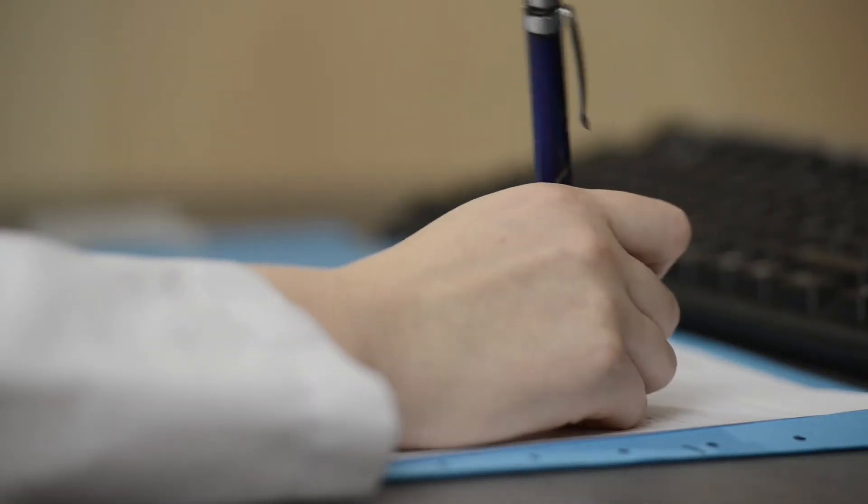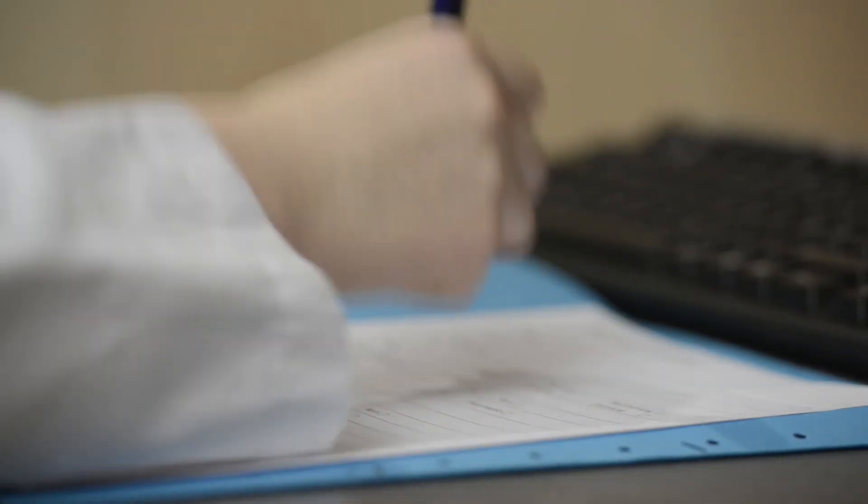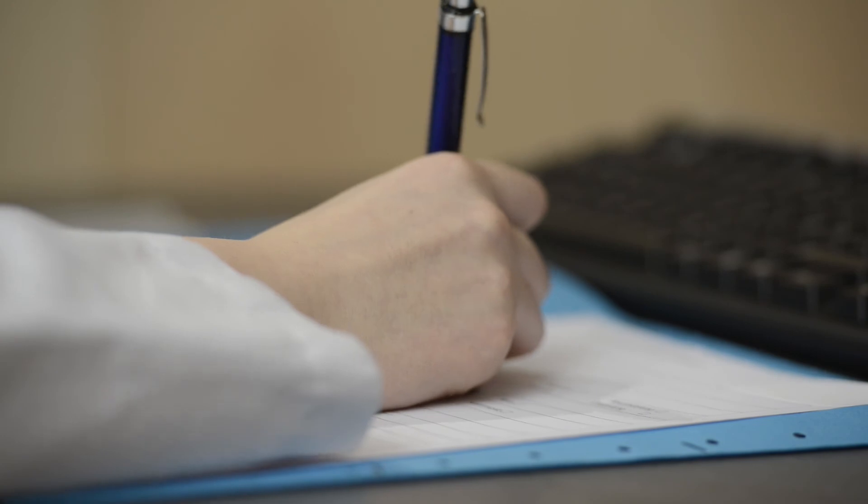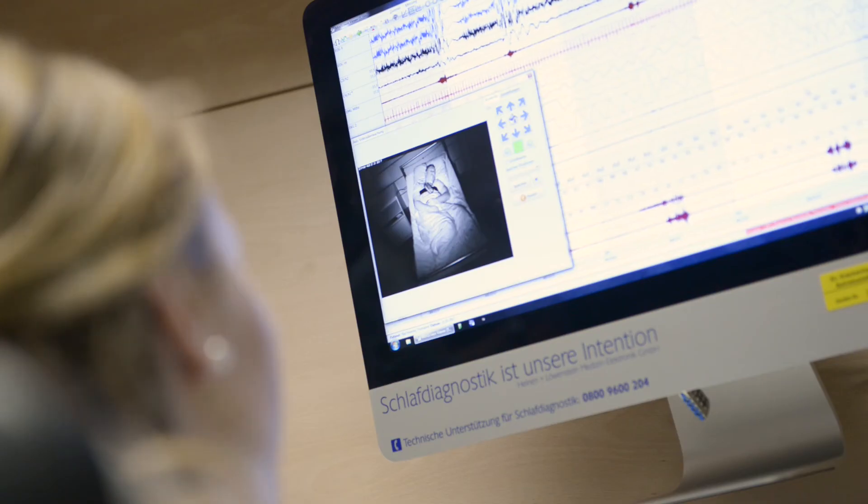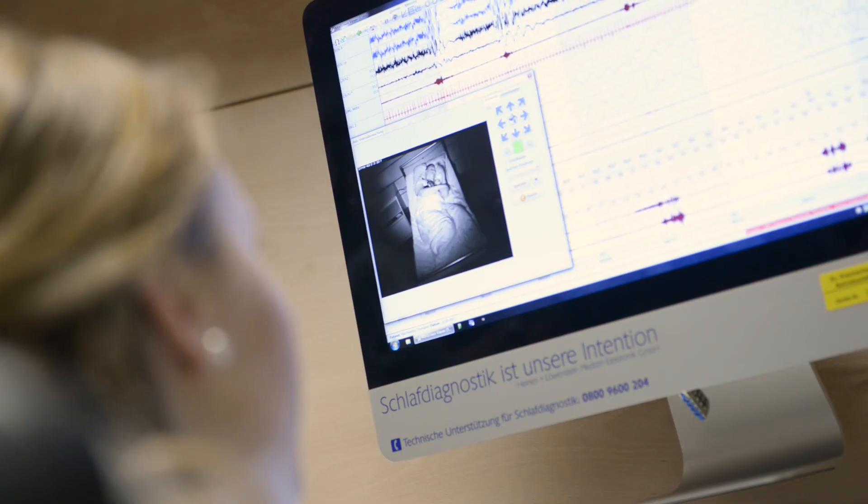After classifying the sleep stages, the respiratory events, called sleep apneas, are evaluated by analyzing nasal flow, abdominal and thoracic effort, and oxygenation.